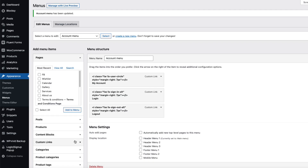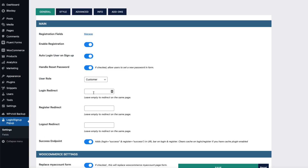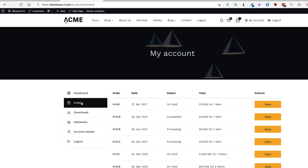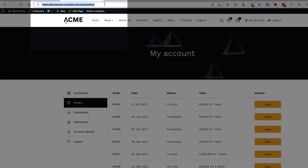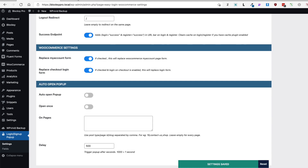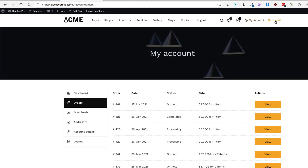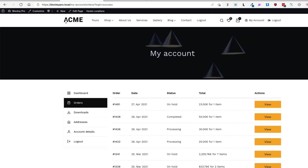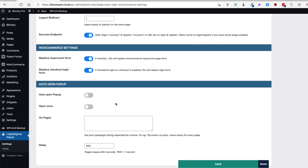Now let's configure the redirects. Go to Login Sign Up settings and Login Redirect. I want users redirected to the Orders page after login, so I'll copy that URL and paste it in, pointing to my-account/orders. For logout redirect I'll add the home page URL. Save it and test: log out — redirected to home page. Log in — login successful and redirected to the Orders page.